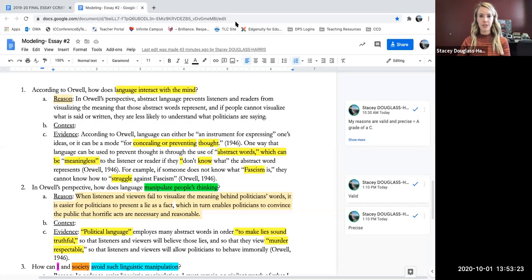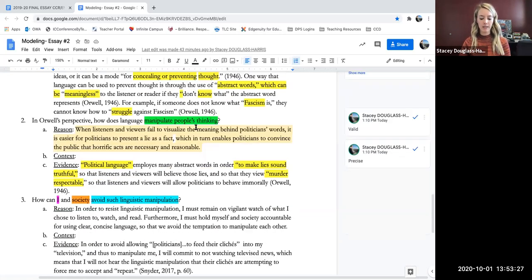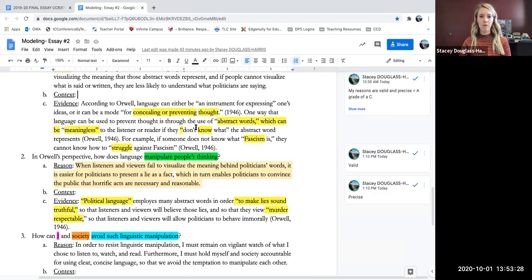Hi English 121 students. This is Ms. Douglas Harris and I am sharing my modeling video for how to craft your claim.